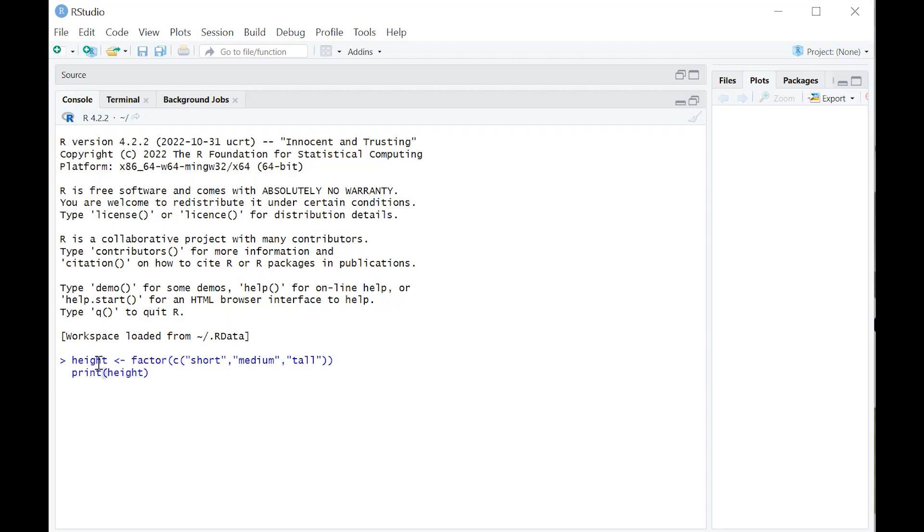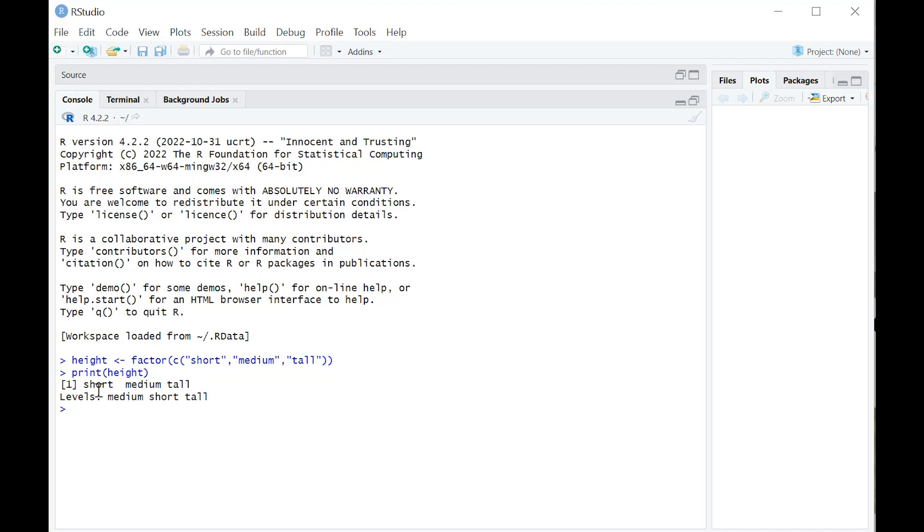Let's start by creating a simple vector with a factor variable. We're going to call it height. Here's the code for it. Very easy. You can see it didn't do anything complicated here. Just created a variable consisting of short, medium, and tall. R spat that back out to you in alphabetical order.